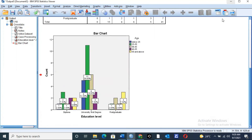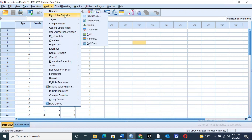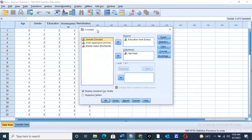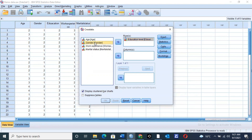Let us run another cross-tab to see how it comes up. Go to the Analyze menu in the SPSS main menu, then go to Descriptive Statistics to display the options, then click on Cross-tabs. Once you click on Cross-tabs, you can compare gender and education. Place education on the x-axis in the Row section, and gender on the y-axis in the Column section.